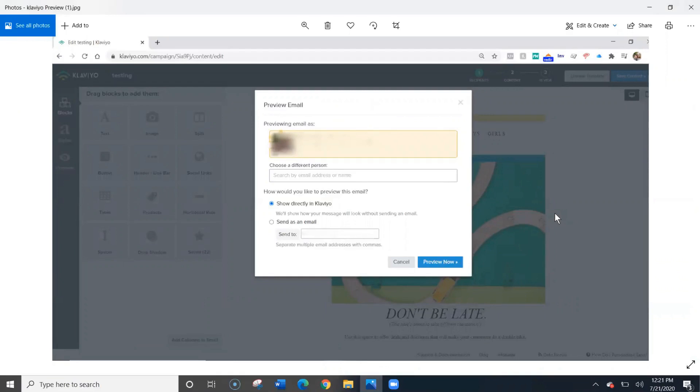You can select between two different options. You can either show the email directly in Klaviyo or you can select send as an email so that you can see how it will look in your inbox.